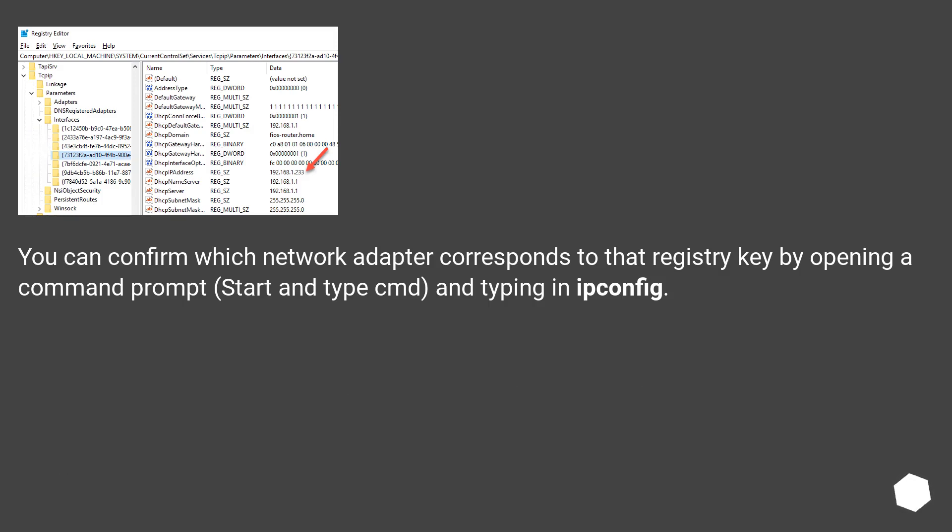You can confirm which network adapter corresponds to that registry key by opening a command prompt (start and type cmd) and typing in ipconfig.